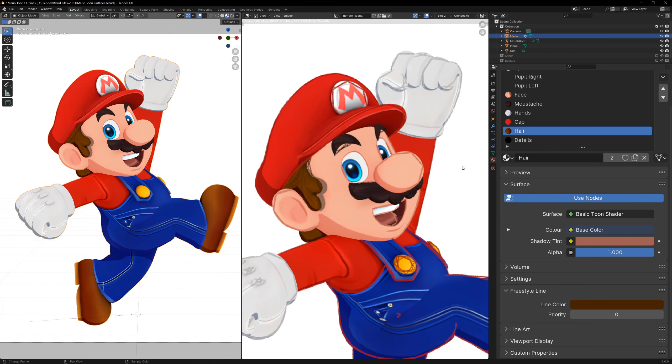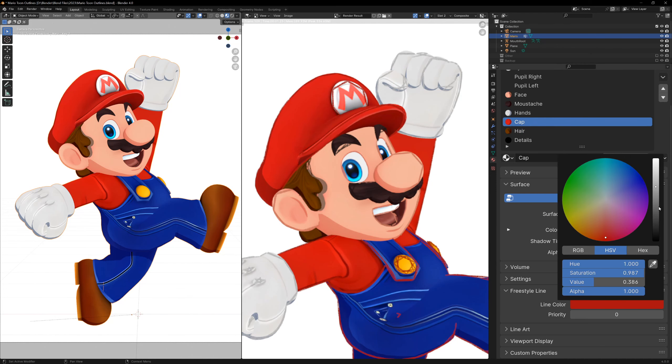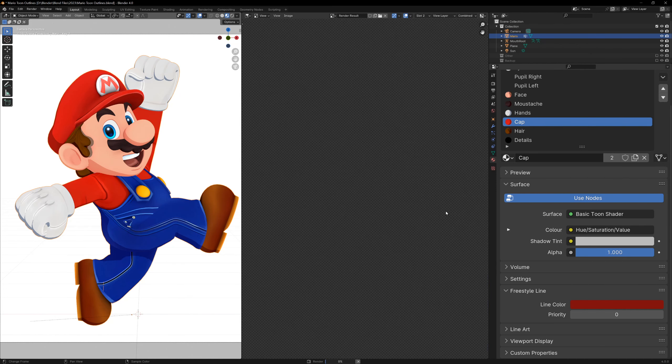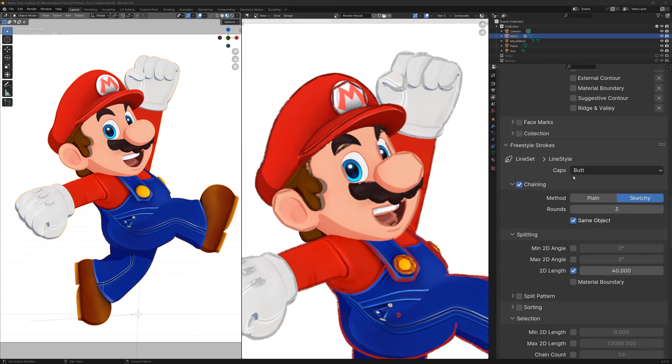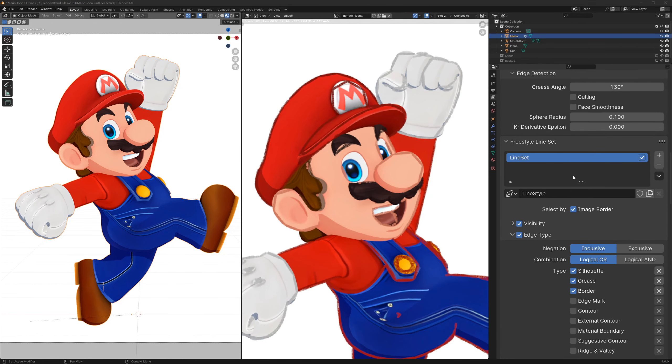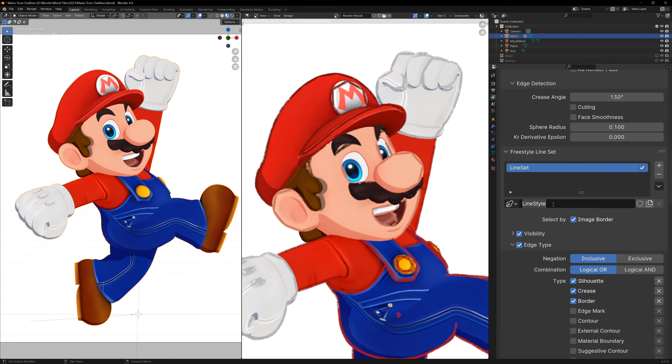So now we have some cool sketchy lines, but I also want to add a nice thick outline to my character. So another great thing about freestyle is that we can have multiple types of lines using line sets.